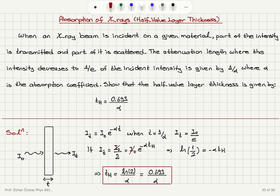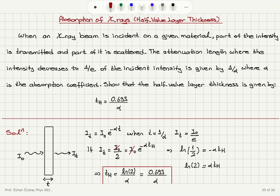If we want the intensity to become half of the incident intensity, then I_transmitted equals I_incident divided by 2, that is, the incident intensity multiplied by e to the minus alpha t_h, where t_h is the half-value layer thickness. We see that minus alpha t_h equals natural logarithm of 1/2, or equivalently, natural logarithm of 2 equals alpha t_h. As a result, t_h equals natural logarithm of 2 divided by alpha, or 0.693 divided by alpha.